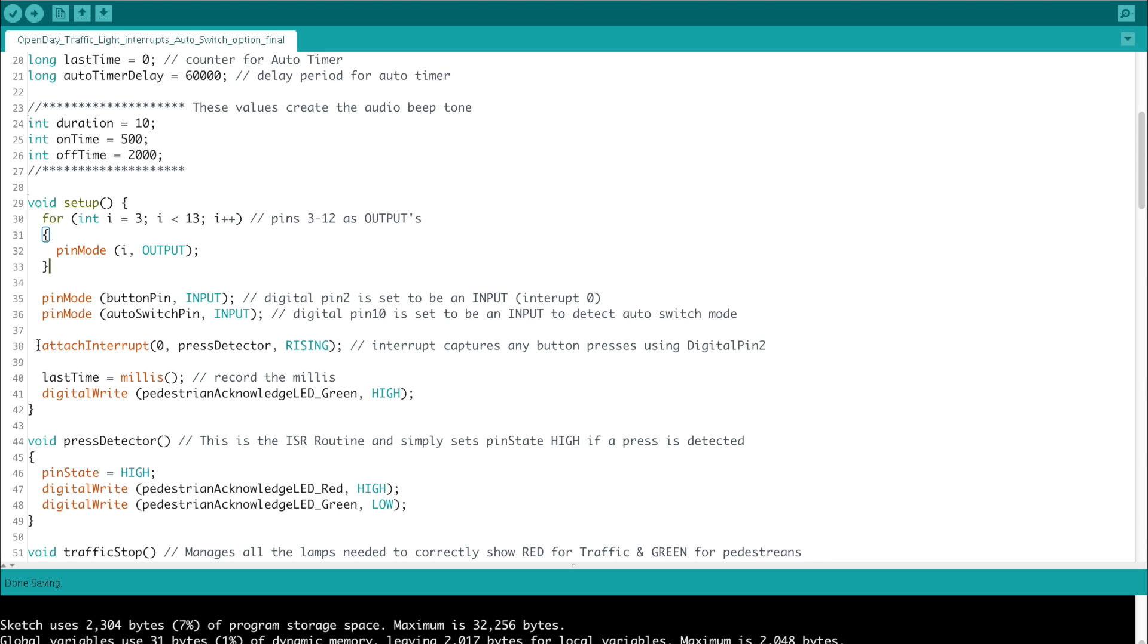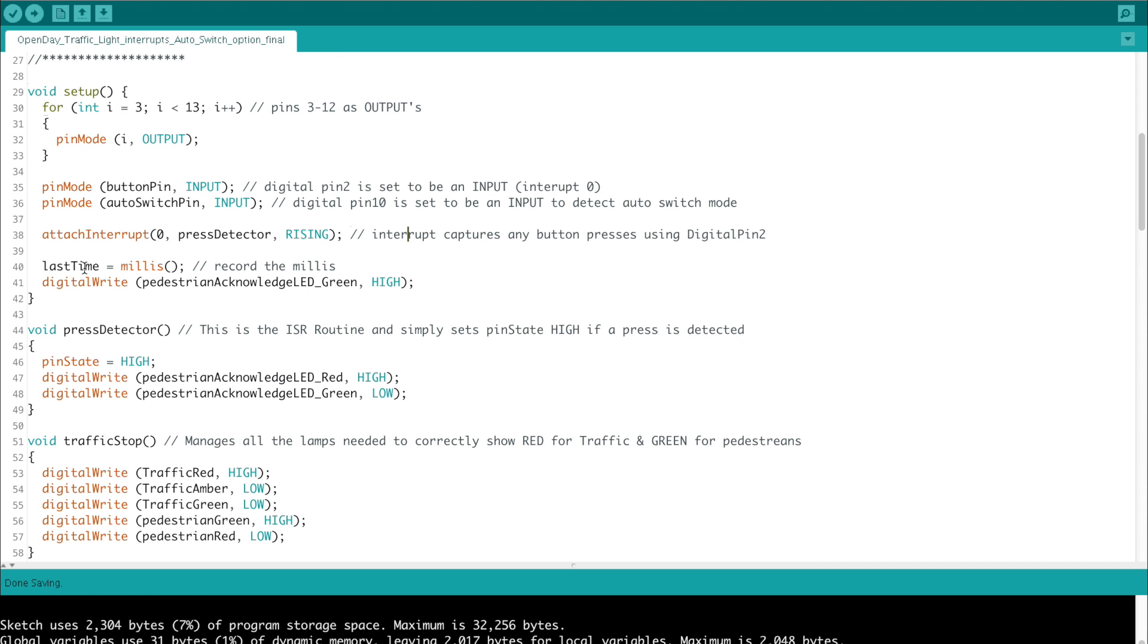The actual attach interrupt is here, and this is where we choose interrupt 0, which is digital pin 2, and when it detects a rising signal, we call press detector, a custom function that I've written. Last time equals millis, this basically records the time that the machine, in this case the Arduino Nano, has been on for, and then we use that later on to find out whether enough time has passed.